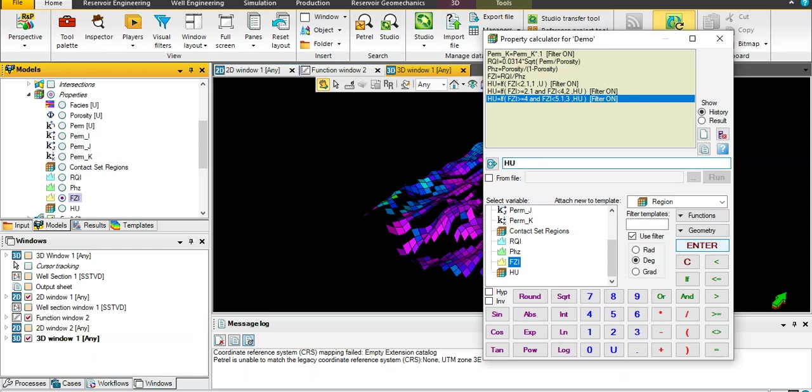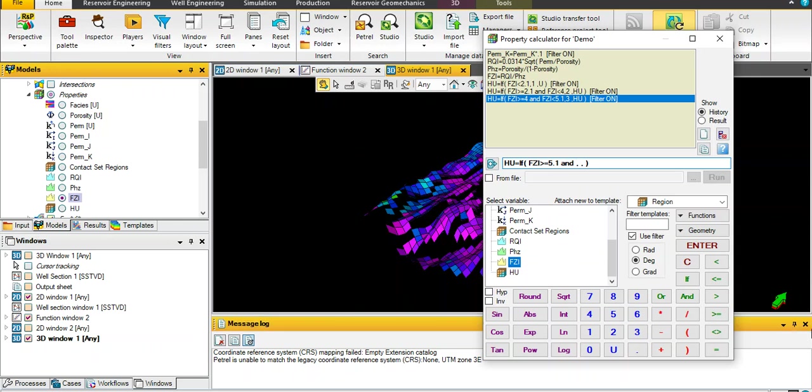FZI higher than or equal 5.1 and less than or equal 7.5, name it 4, otherwise HU.